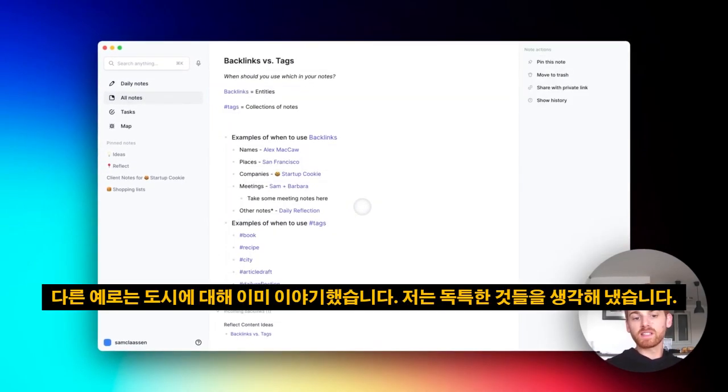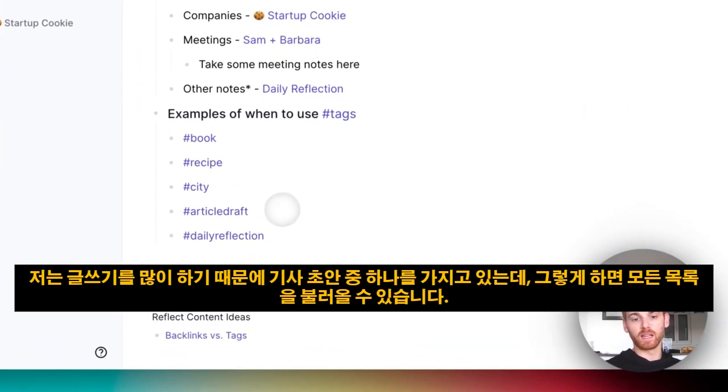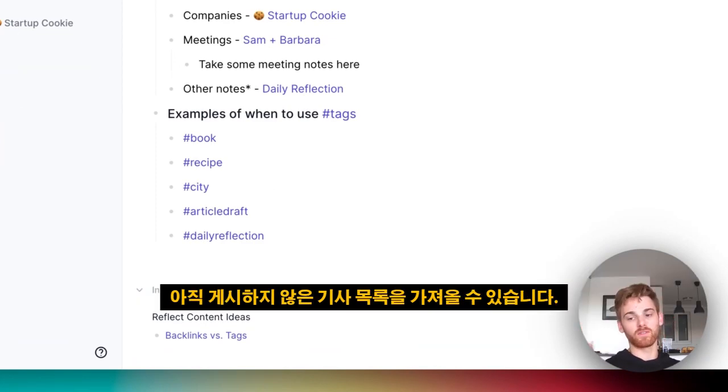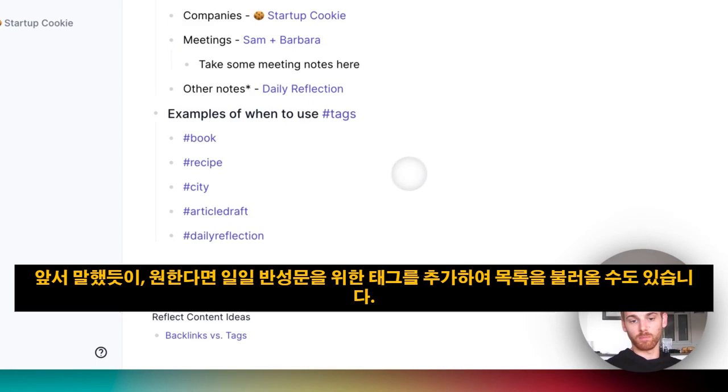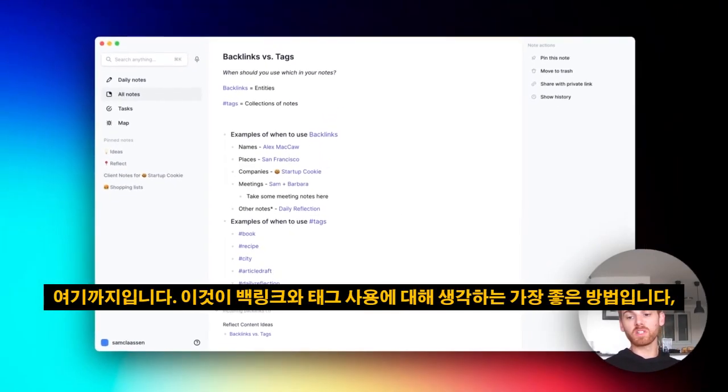Some other examples—I already talked about city. I come up with some unique ones. I do a lot of writing, so I have one for article draft, and that way I can pull up a list of all of the articles that I have not yet published if I need to publish something. And like I said, if you wanted to, you could even add a tag for the daily reflections to pull up a list of your daily reflections. And that's pretty much it.